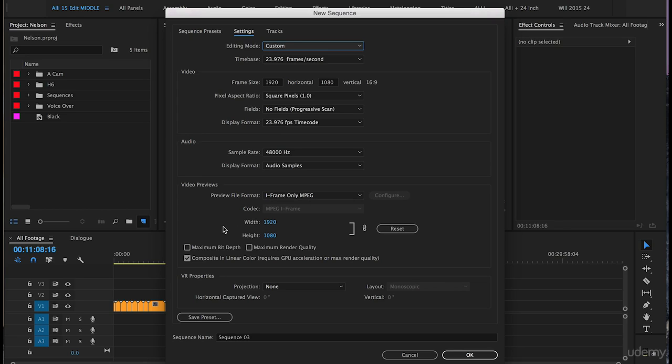Width 1920 height 1080. We'll keep composite in linear color clicked. VR properties projection none.